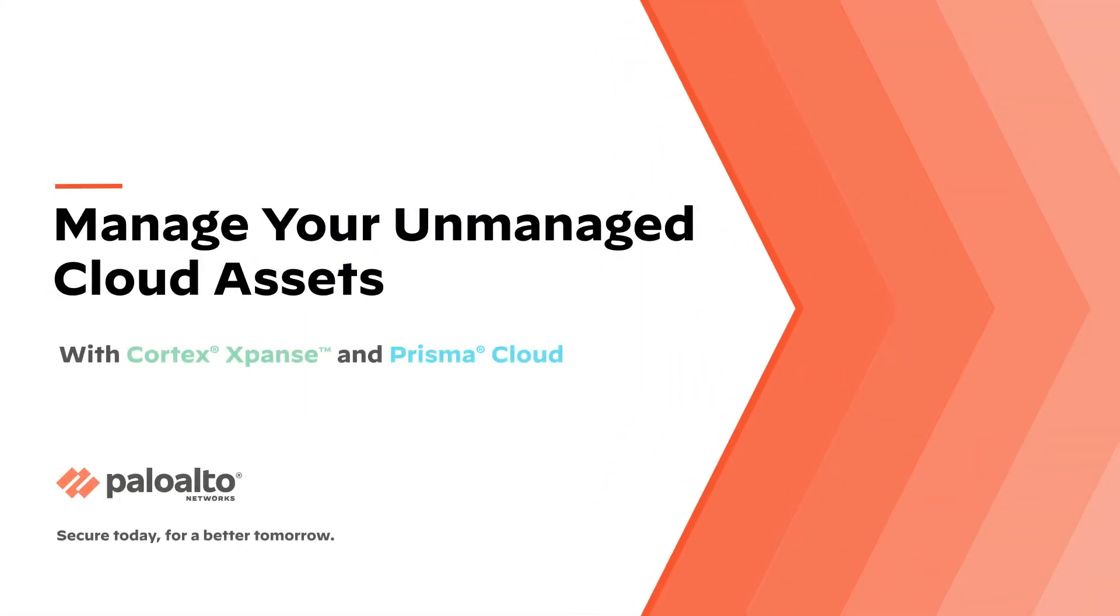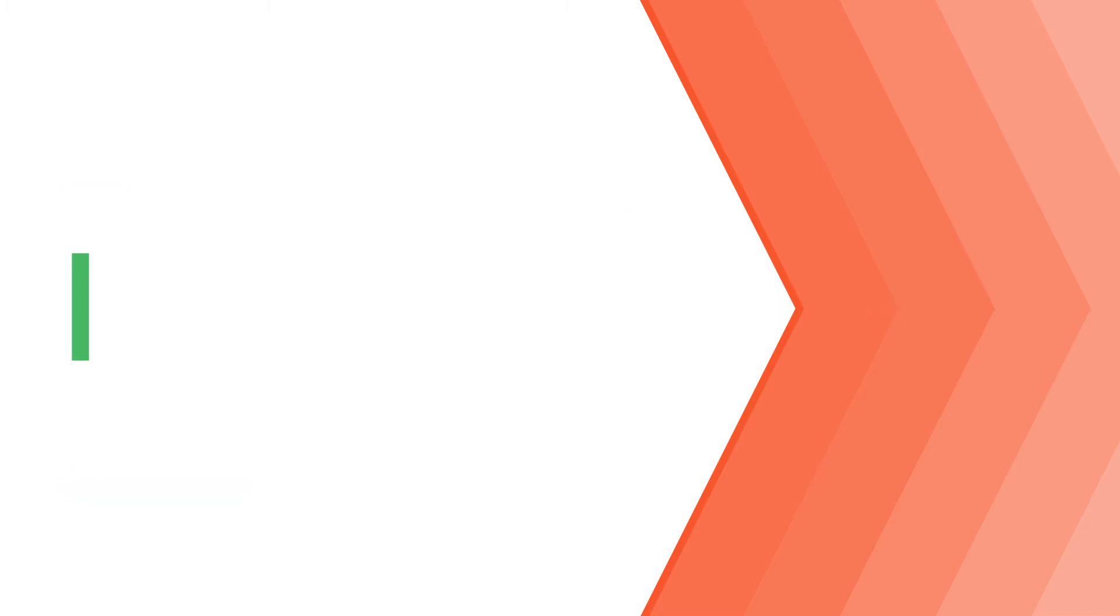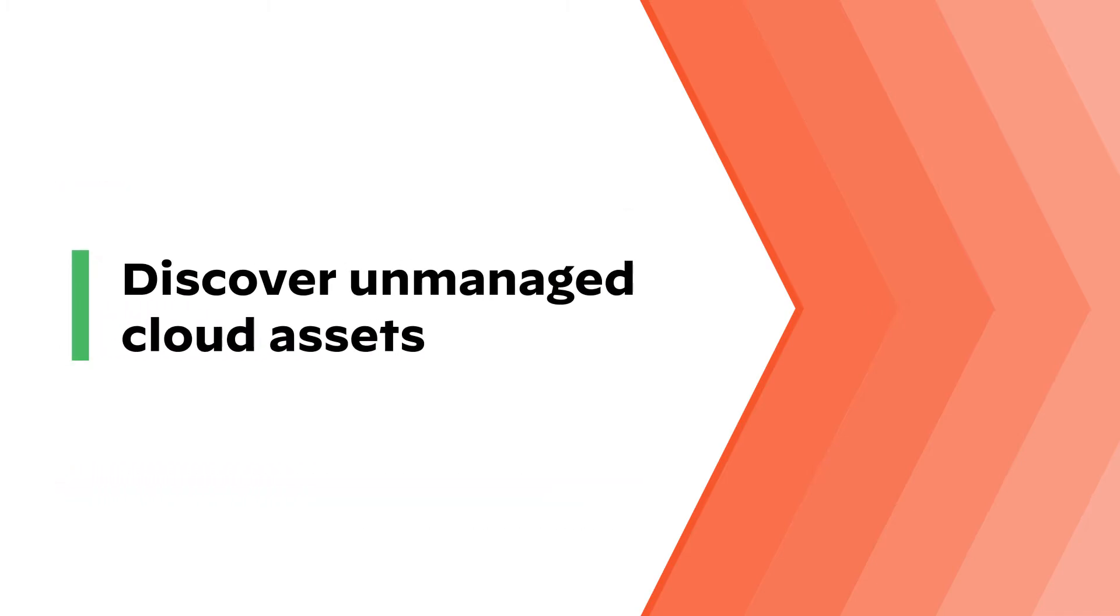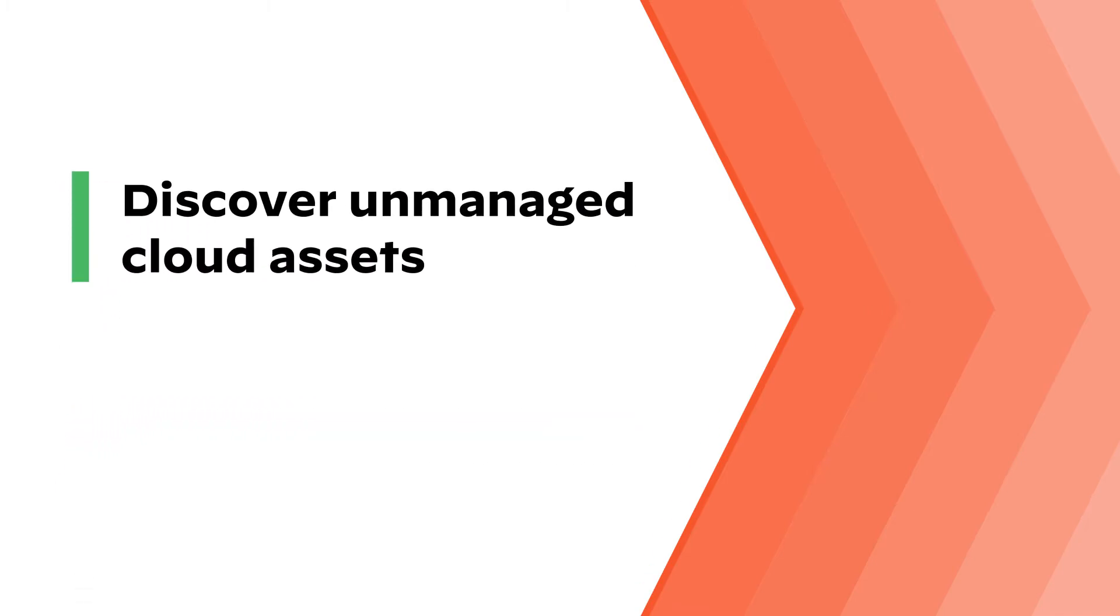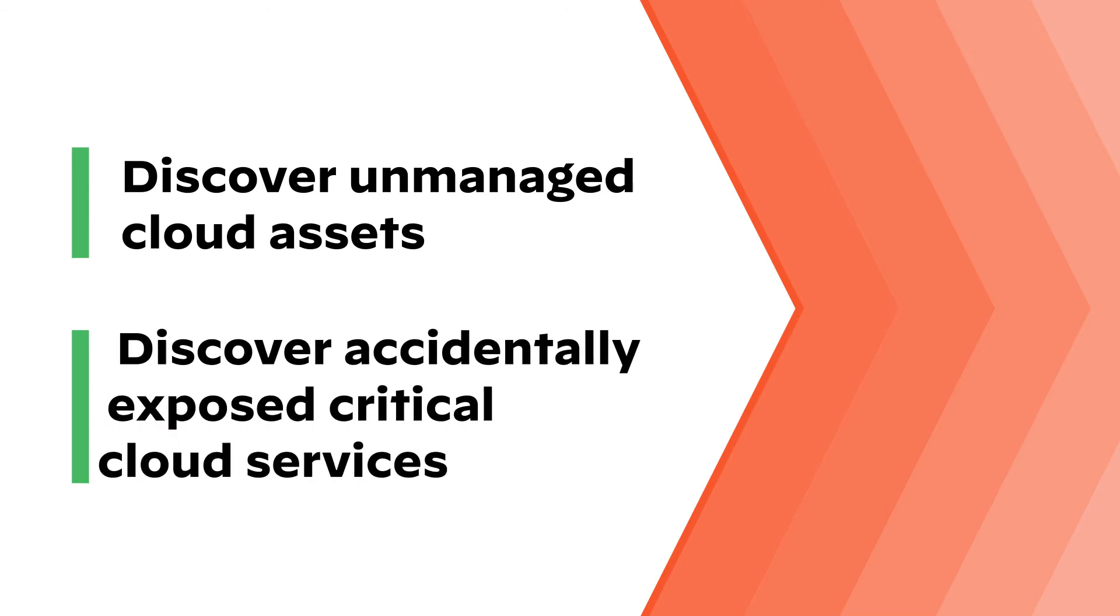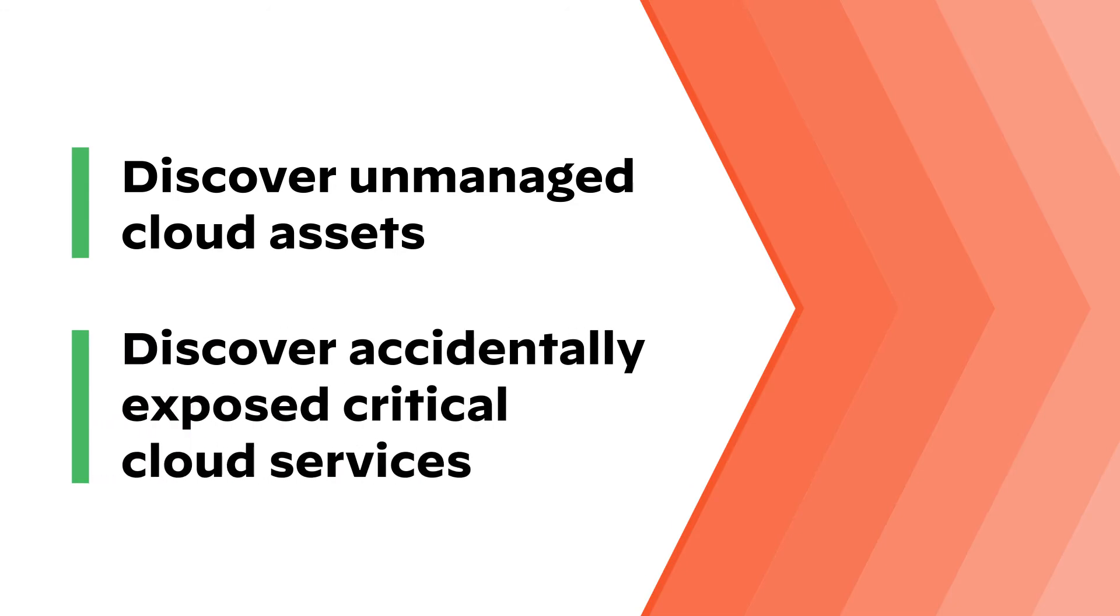Introducing the Expanse Unmanaged Cloud, a module designed to help you discover and eliminate your unmanaged cloud and enforce cloud policies centrally by alerting on accidentally exposed cloud services.